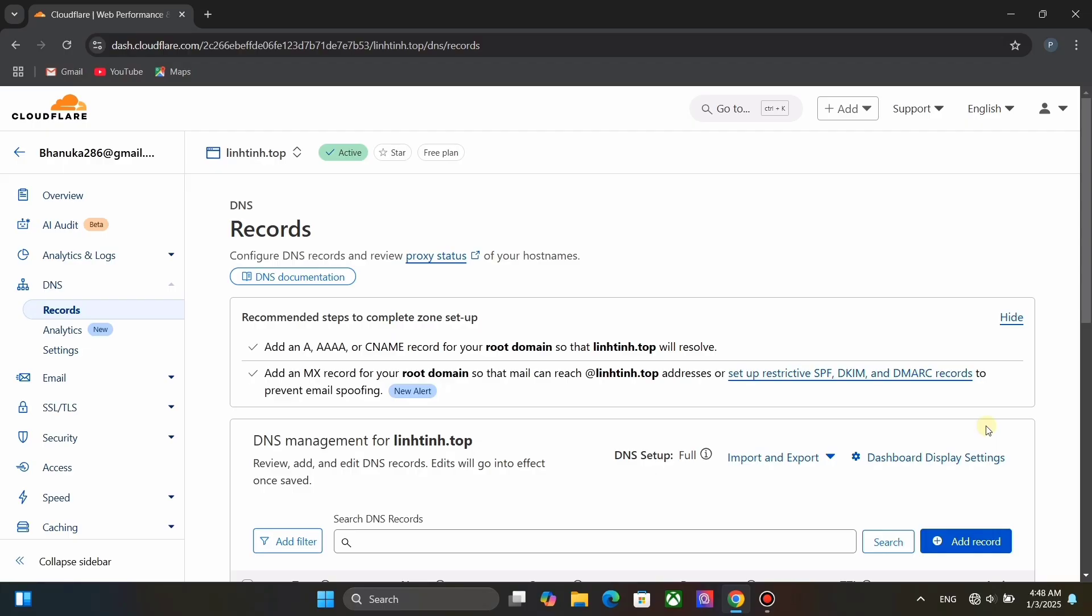Next let's set up Cloudflare. This is easy. You just need a domain for this. Add your domain to Cloudflare. After adding it, we need to create a DNS record. Click on add record.